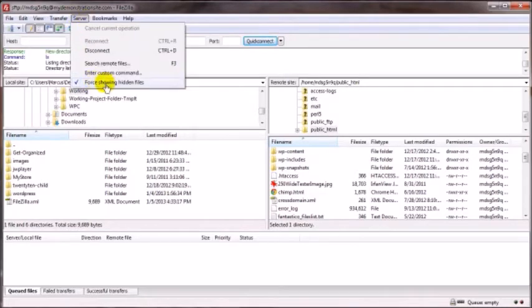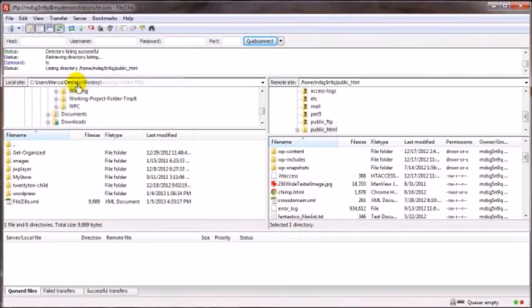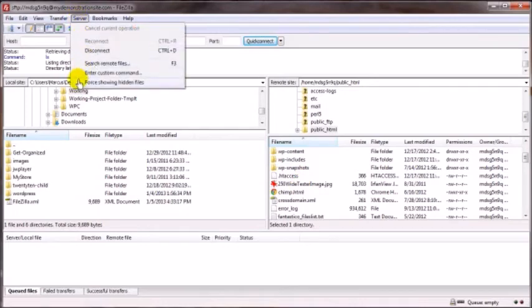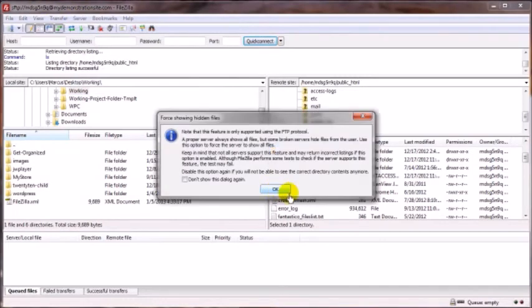Now if you untick that, that doesn't mean they're going to go away because my server happens to allow them to be shown. But if yours doesn't, a lot of times this little trick will force them in. You might get this box to pop up and it tells you basically what I just said. Click on OK.